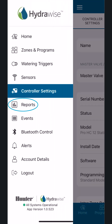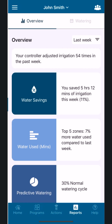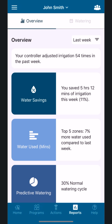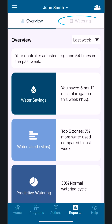Reports: Reports provide helpful information about your irrigation, such as an overview and summary of your watering, and a calendar of your watering history and forecasted watering.